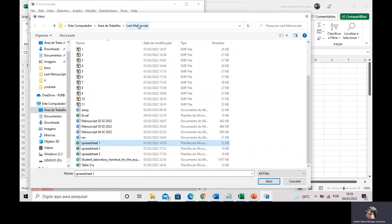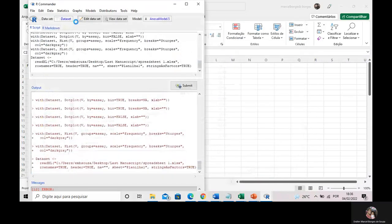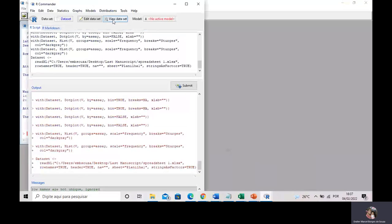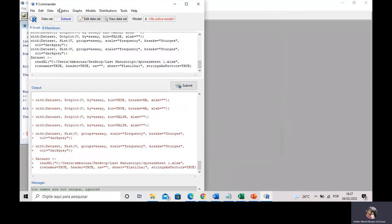After a moment of processing, I can visualize the dataset I have imported by clicking 'View Dataset.' Here I can see the dataset imported into R-Commander. Now I can perform statistical tests. For example, I can go to Statistics, Means, and run a one-way ANOVA.